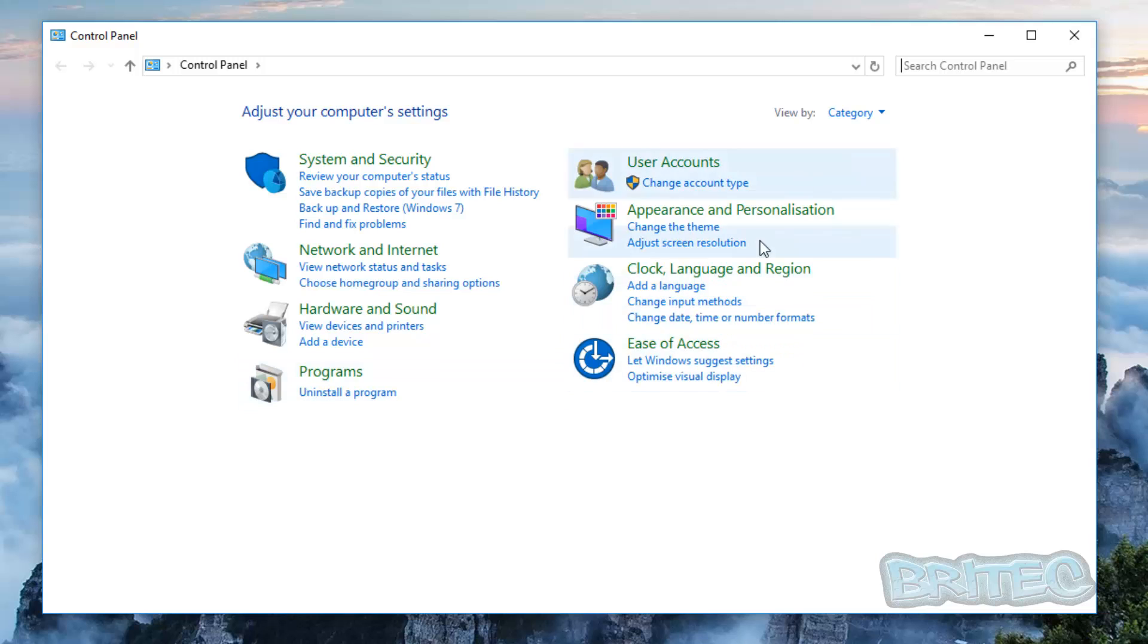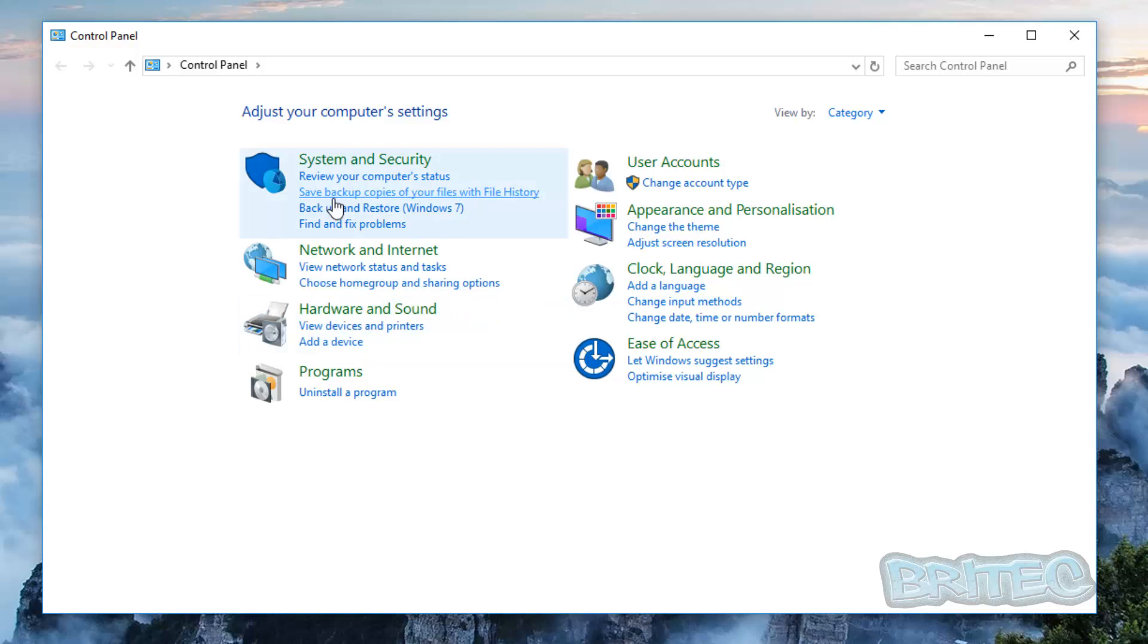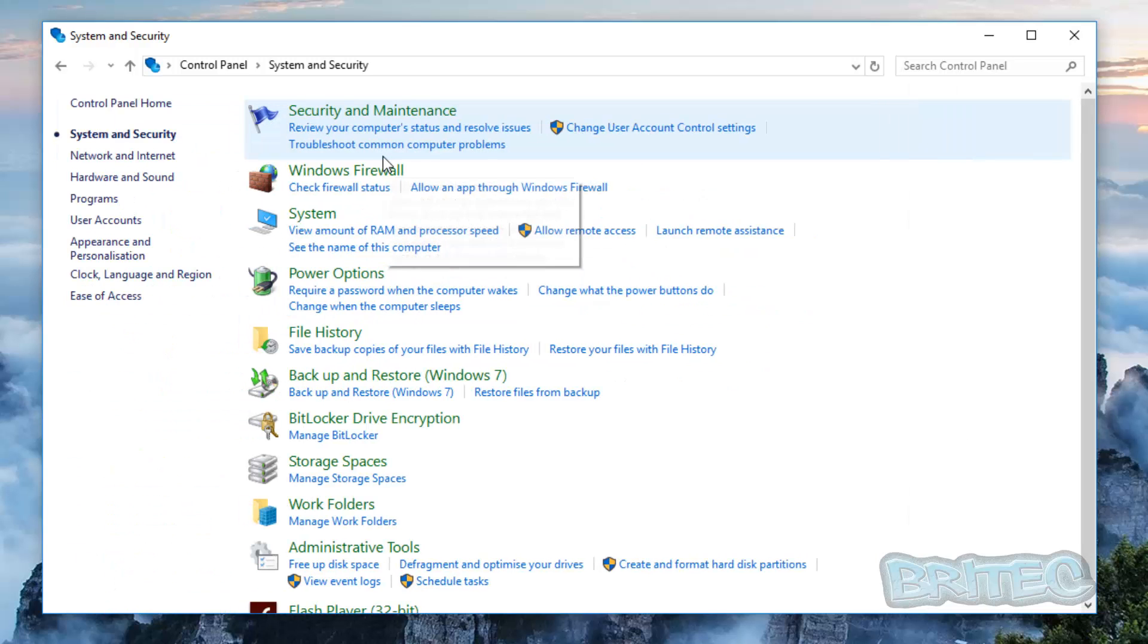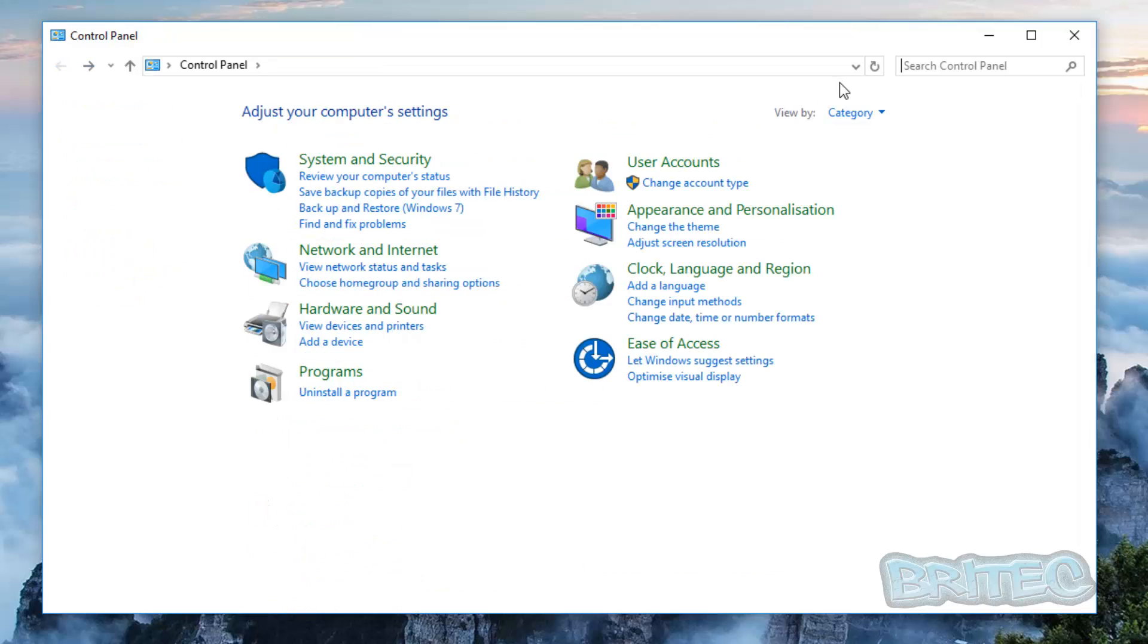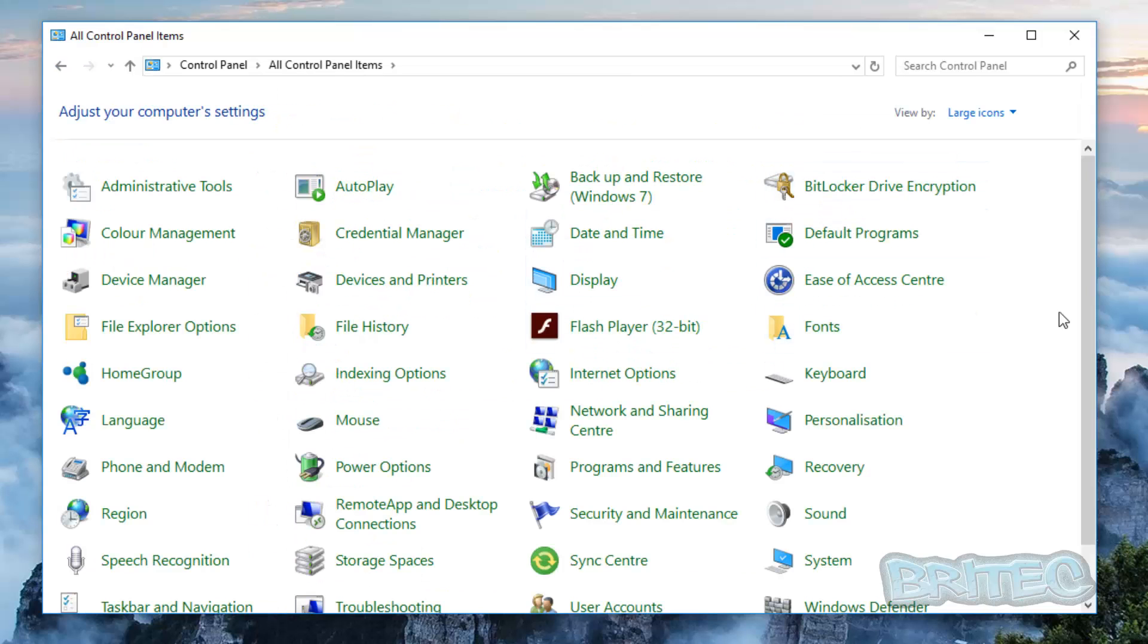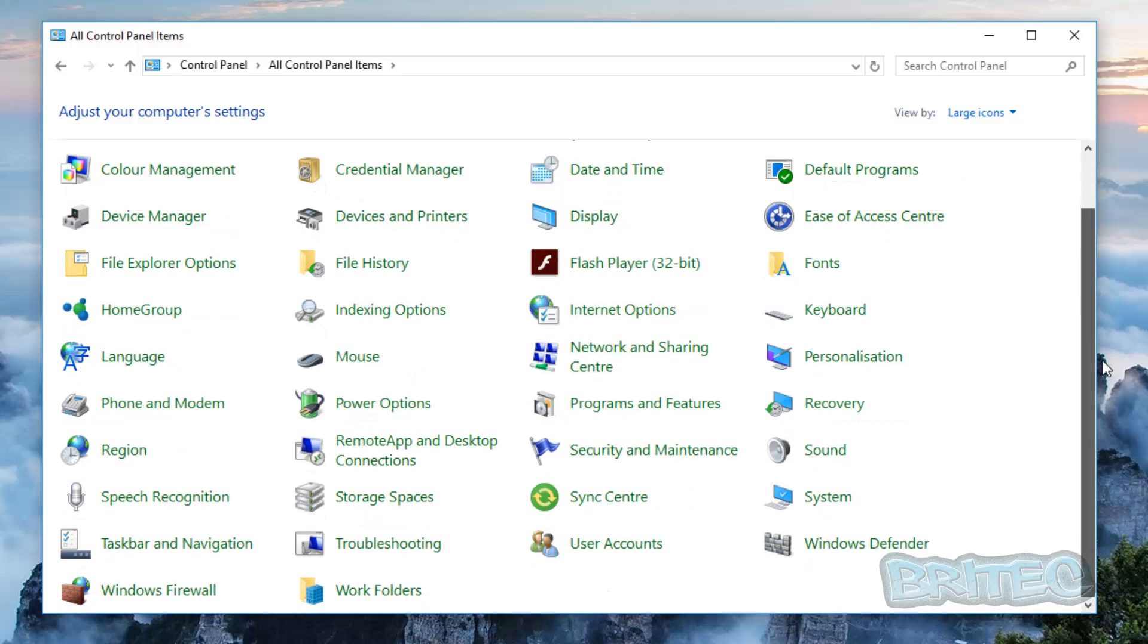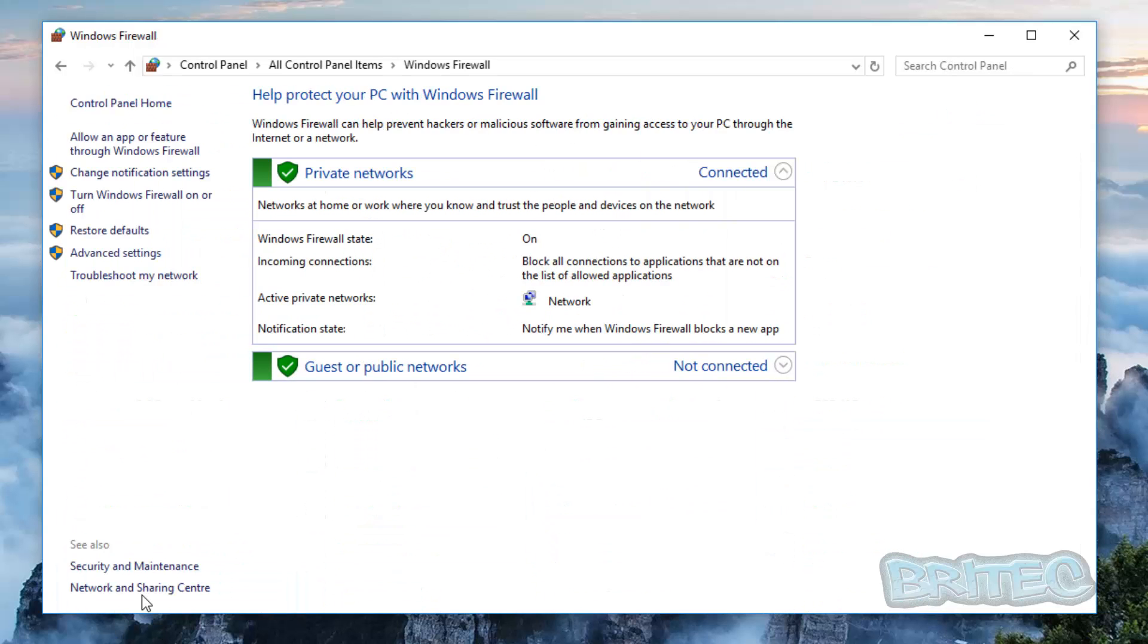Now once we get here we can look for the firewall. You can either go in this area, if you're looking at this area here you want to go System and Security and you can see your firewall. But if you're looking in the category area of small or large icons here you just look for your firewall which is this one here.